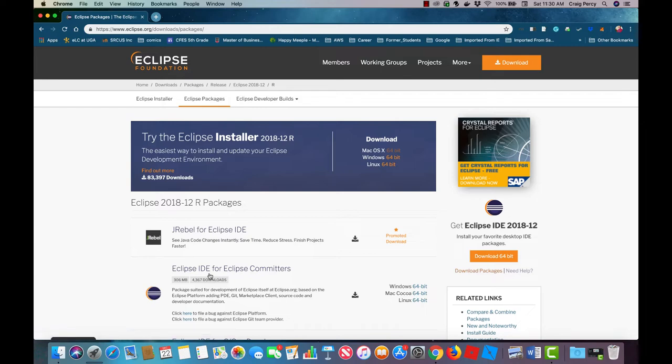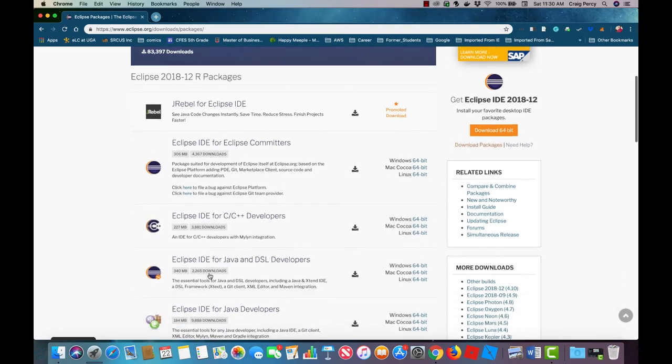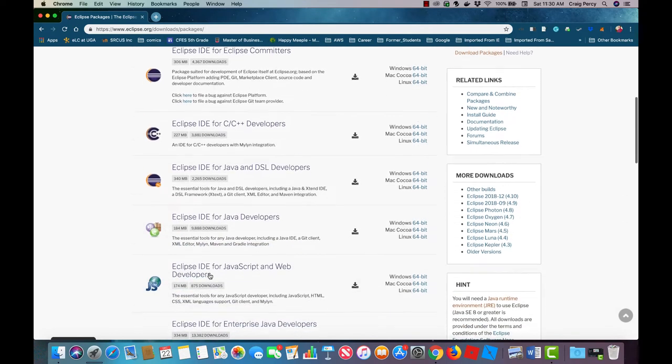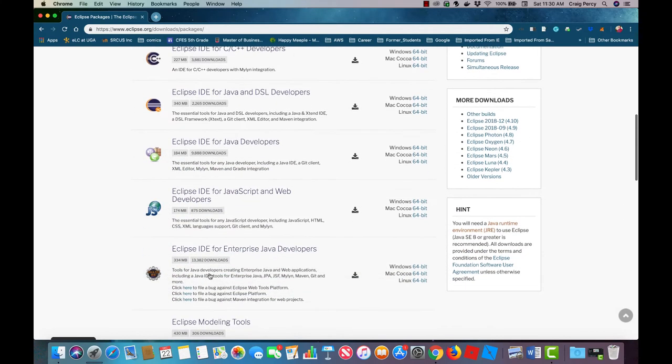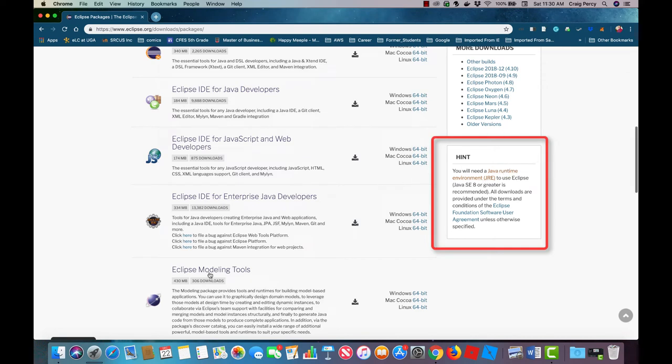First we need to make sure that we have the right Java JDK. To get the Java JDK scroll down the page until you see the hint in the right margin of the page. We're going to navigate away from the Eclipse site in order to get the appropriate JDK.